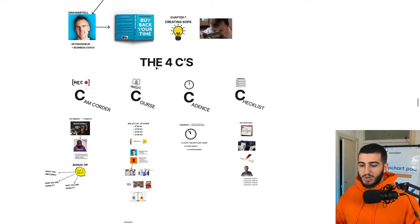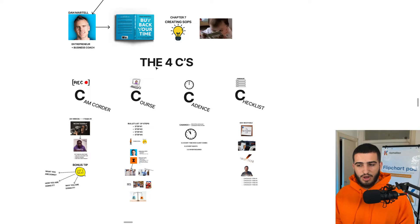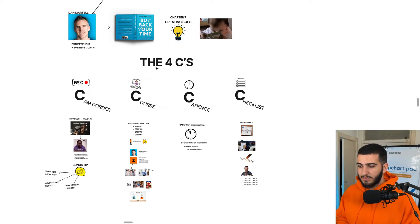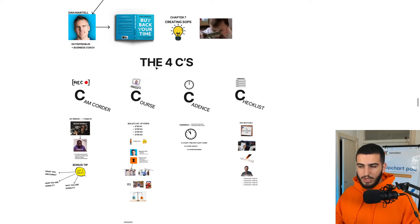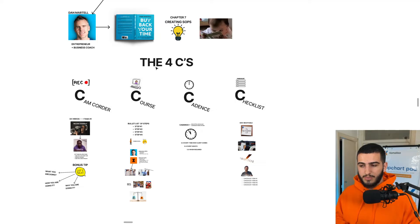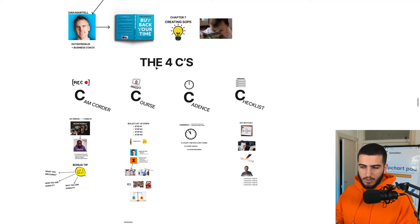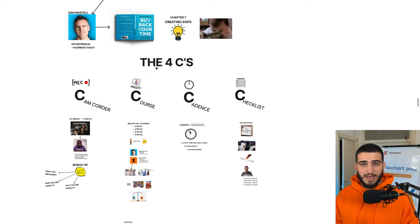The way he actually creates SOPs is broken down into the four Cs: we have the camcorder method, the course method, the cadence method, and the checklist method. Each of these four components come together each time you're creating an SOP to create a very, very superior playbook compared to what people usually do, which is unclear and not that helpful for their agency members.